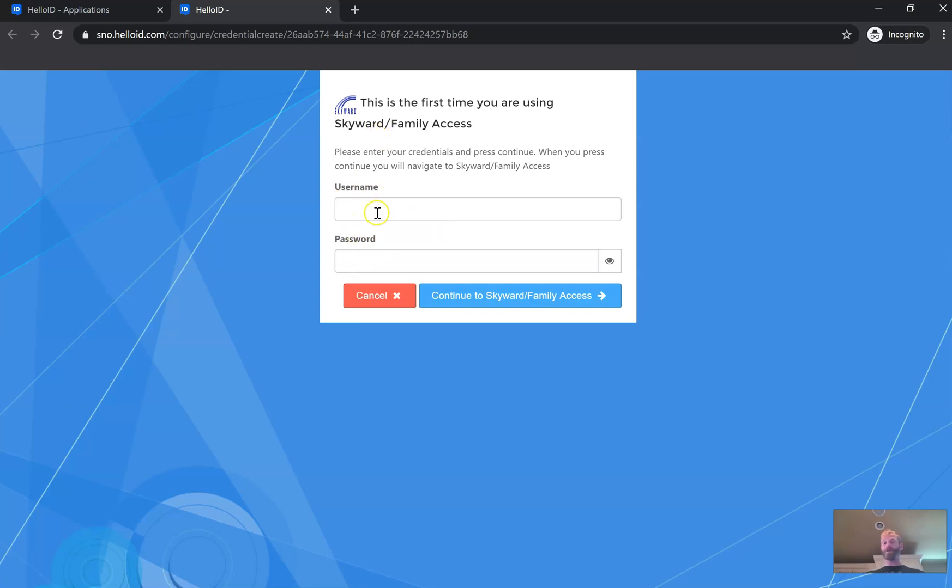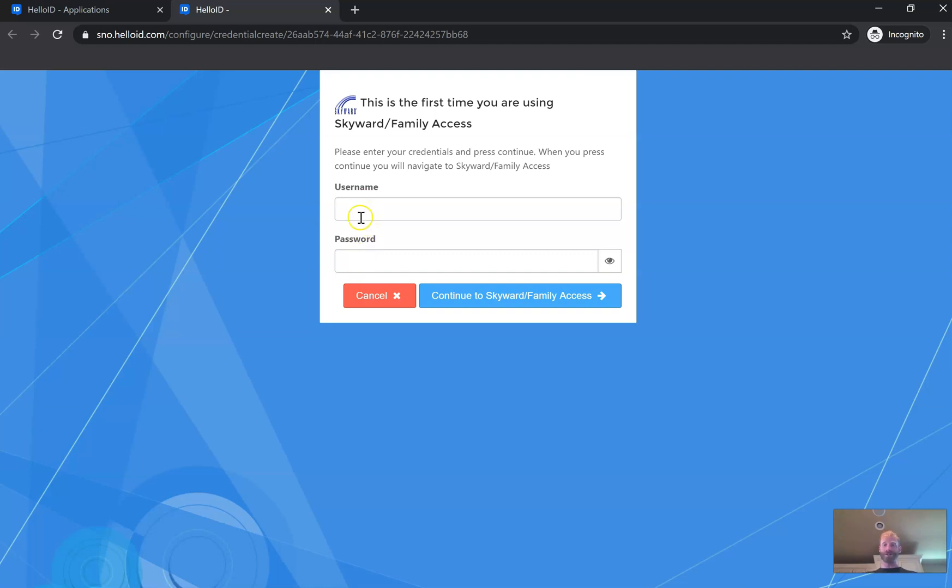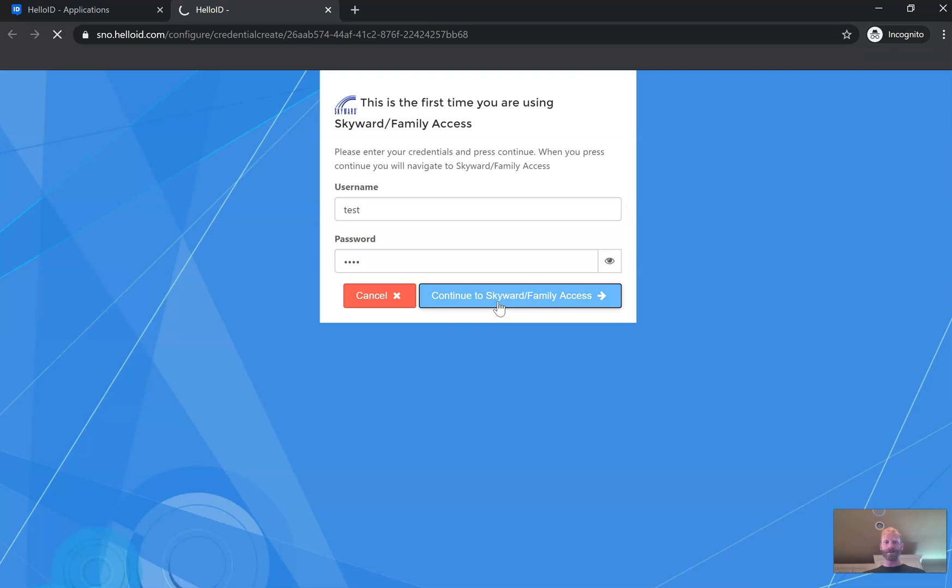Well if you know your specific Skyward username and password, which is different than your generic username and password we just used to log in, you could enter it here. If you don't, you're actually going to enter some fake information here just for a second just to get past this screen. So I'm just going to write and we'll see if I can continue that way.